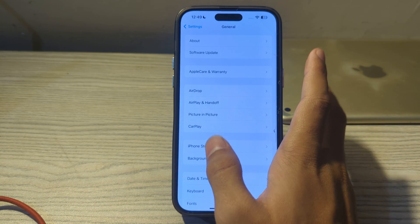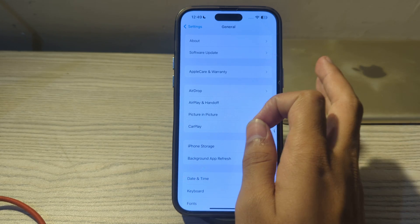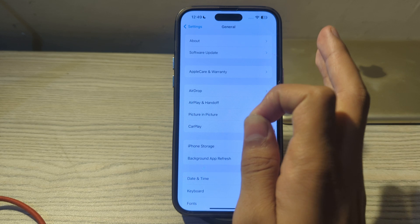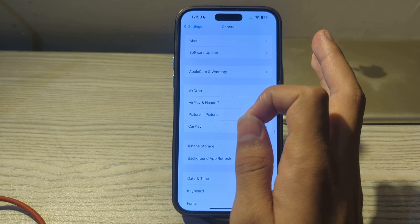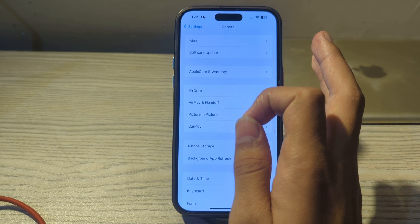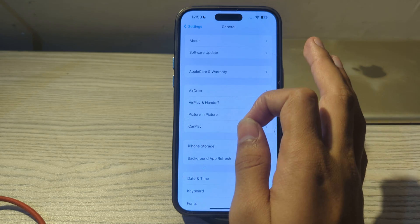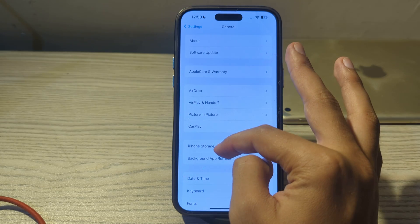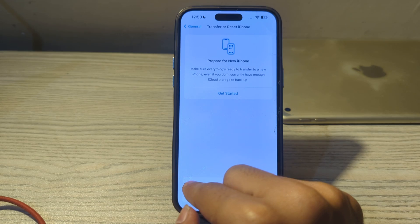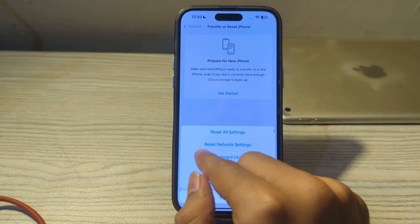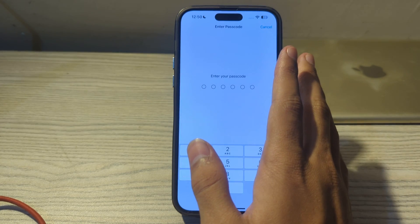If you're still facing the issue after trying all these steps, I suggest you reset all settings. This action returns all system settings to their default values but won't erase your data. To do this, scroll down and tap on Transfer or Reset iPhone, tap Reset, then tap Reset All Settings, enter your passcode, and this should fix your issue.